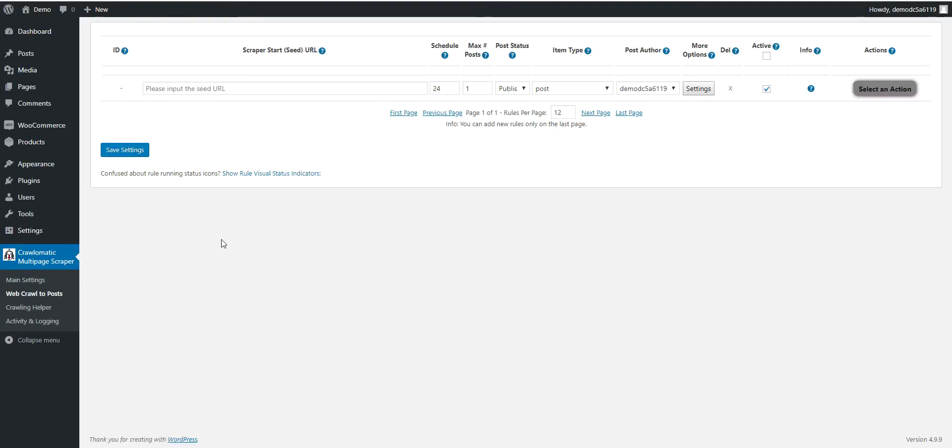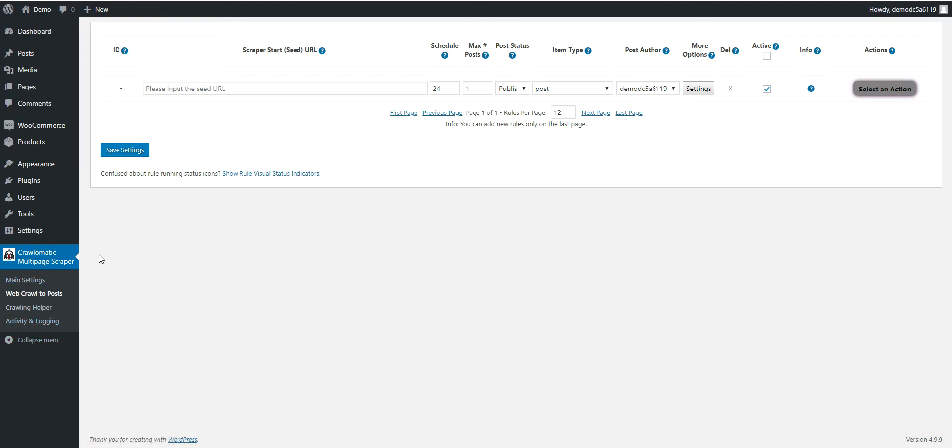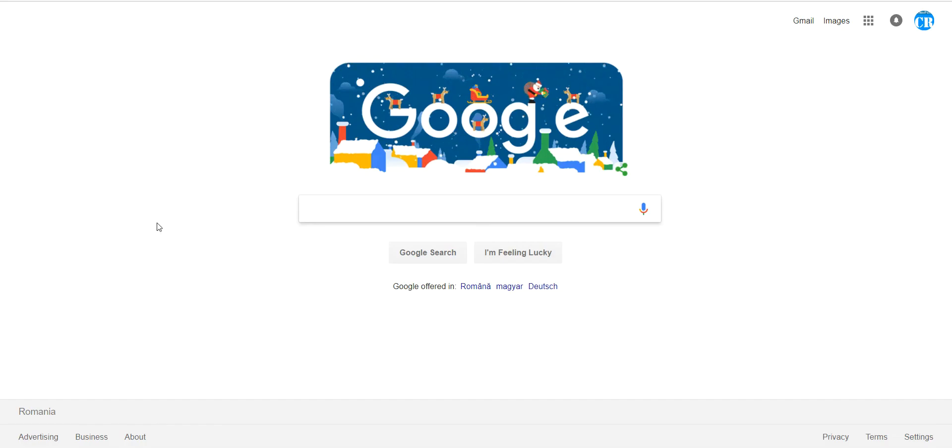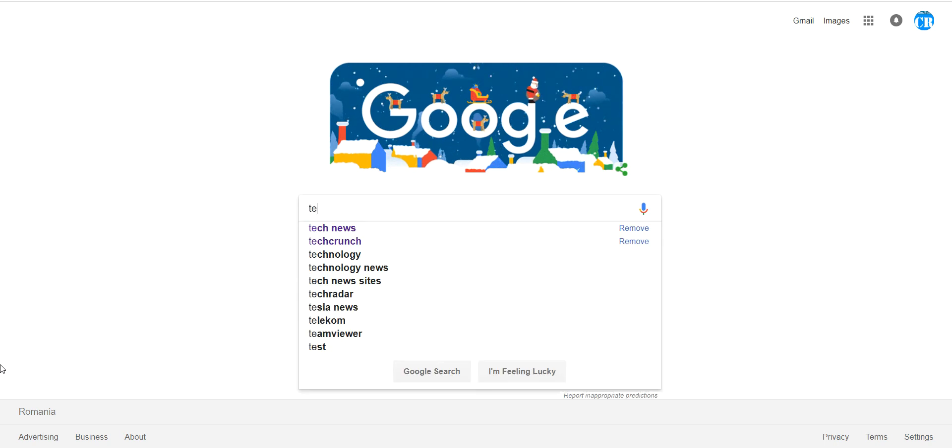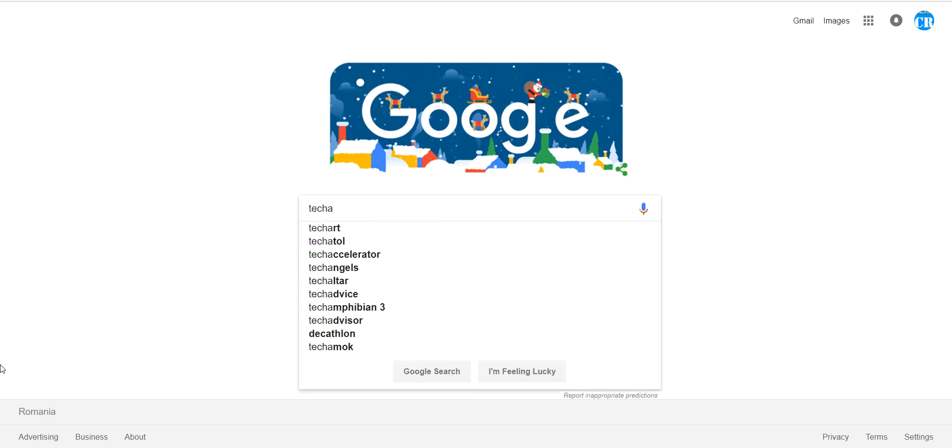Hello, in this video I will show you some new, some cool features about Crawl-O-Matic. I will show you that it can also crawl by default Google search results. So to do so, go to Google and simply search what you are wanting to import.